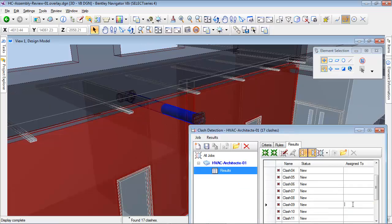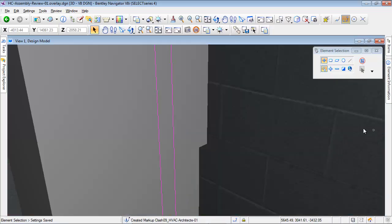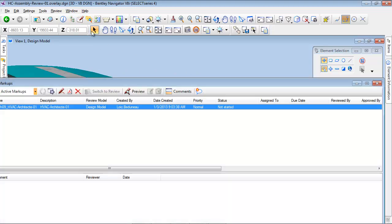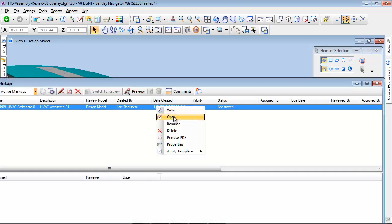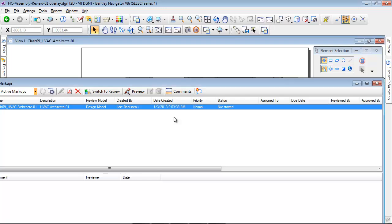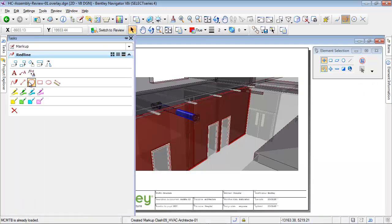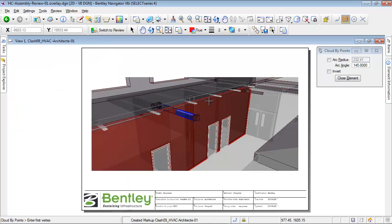Clashes can be assigned to specific project collaborators. So let's assign this clash to the architect. A markup can be created for each clash — a markup is a 2D annotation space containing the picture of the issue where annotations and comments can be written and added.